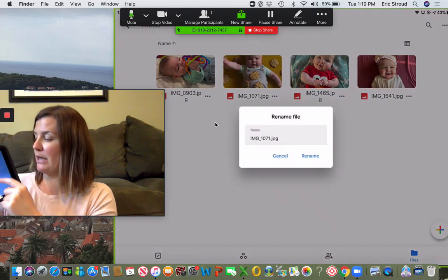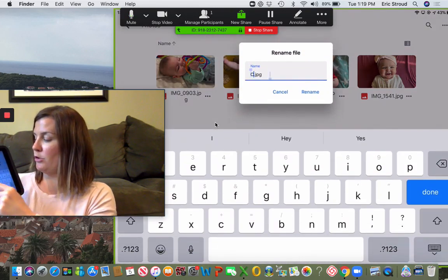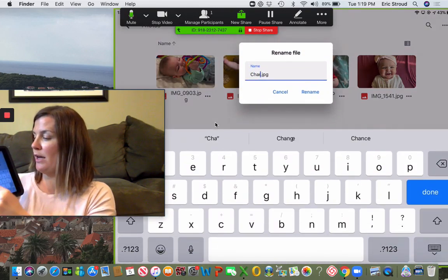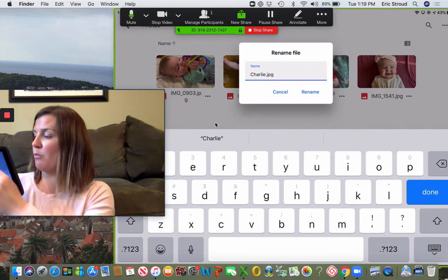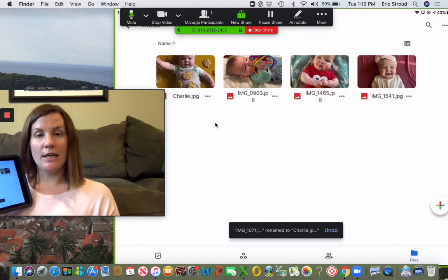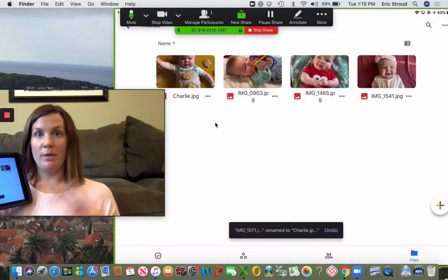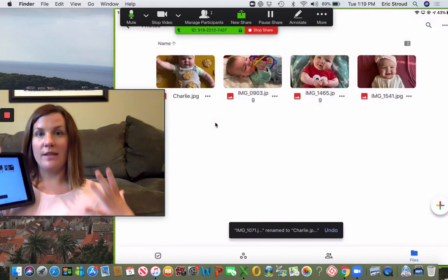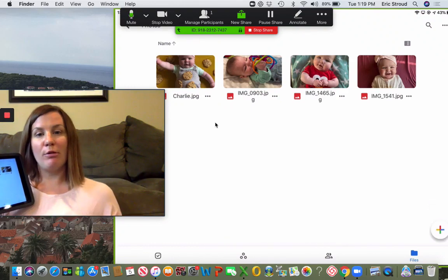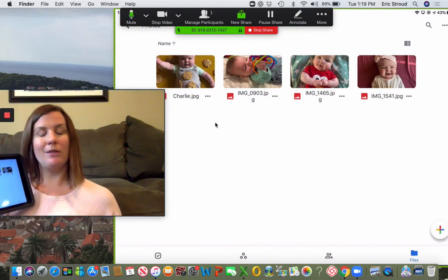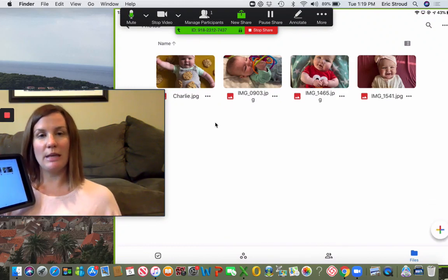I could rename it Charlie. If you have any really special projects or things you've worked on that you want to make sure you can find and share, I would rename those ones - but renaming all of your photos would take a while.